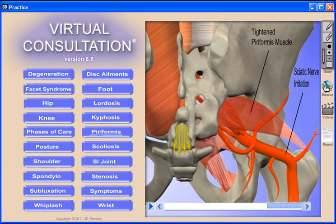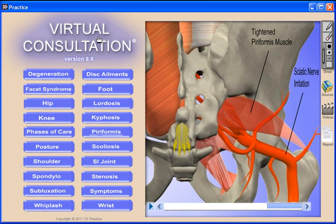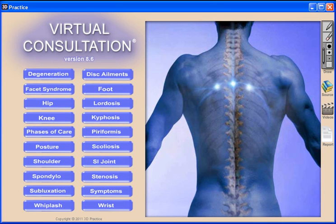We also provide the reference information for our animations for those skeptical patients.